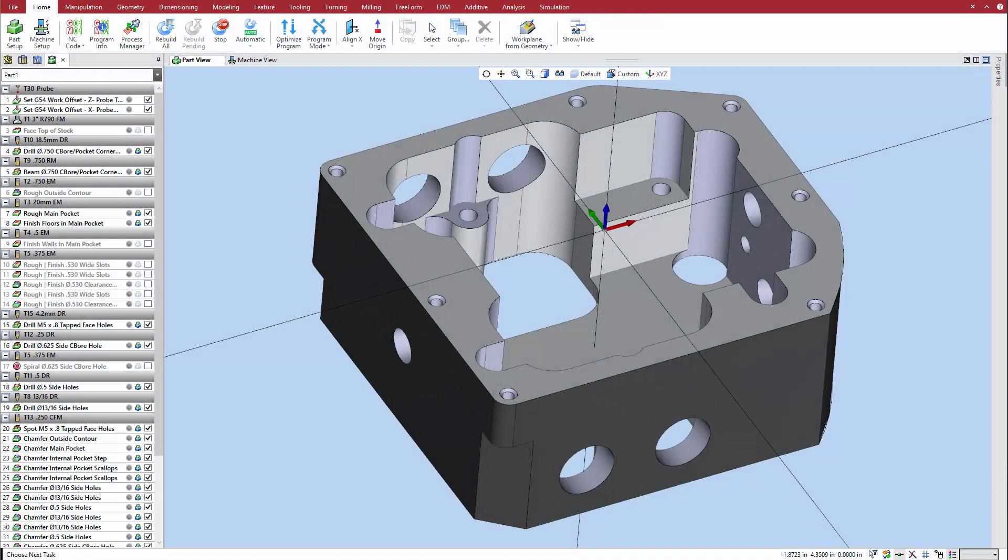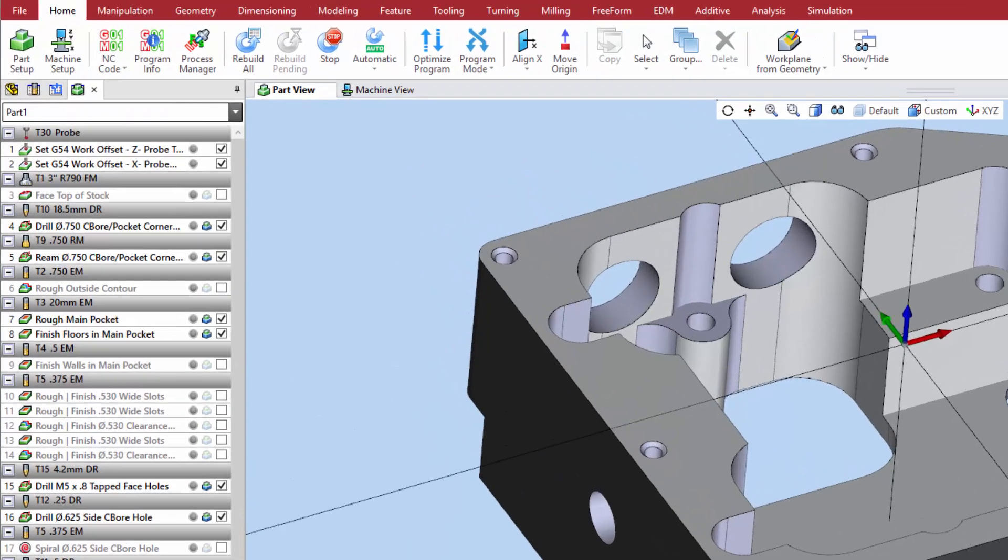In this example, we will program a series of probing operations to establish the work offset and validate that critical part features have been accurately machined.